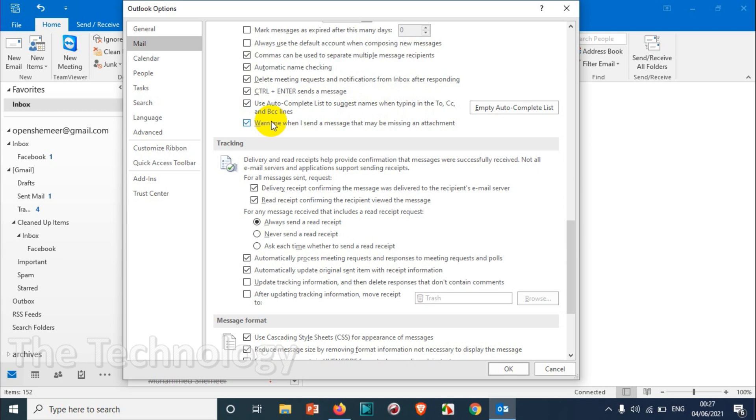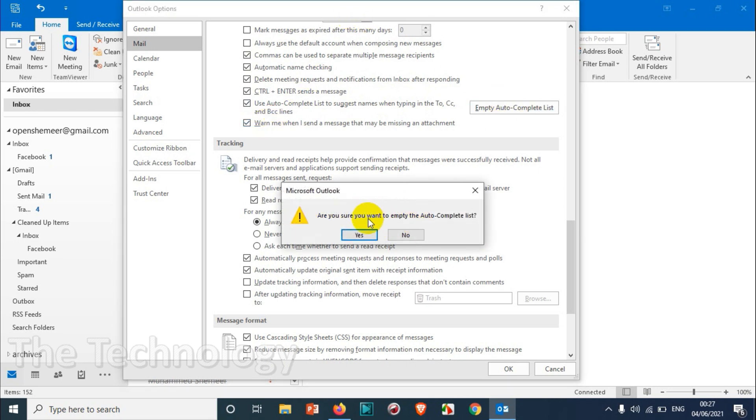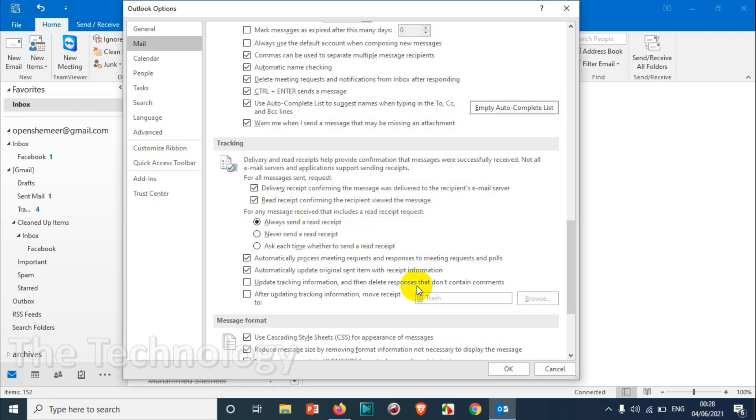So if I click on this empty autocomplete list, it will remove all the email addresses which are saved on the autocomplete list. Click on Yes.